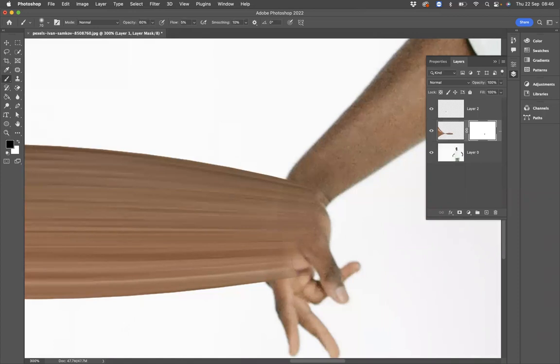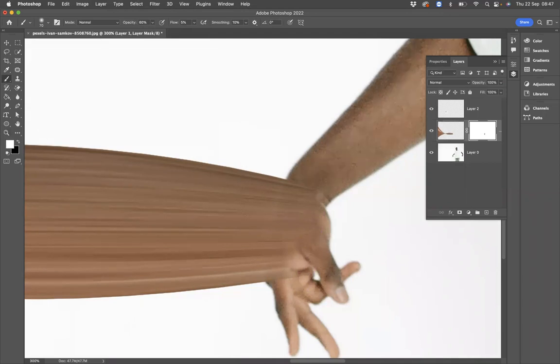And we're just going to make sure that this is coming through a little bit nicer there, and then we're going to use white and just bring it back a little bit there, just to make it nicer.